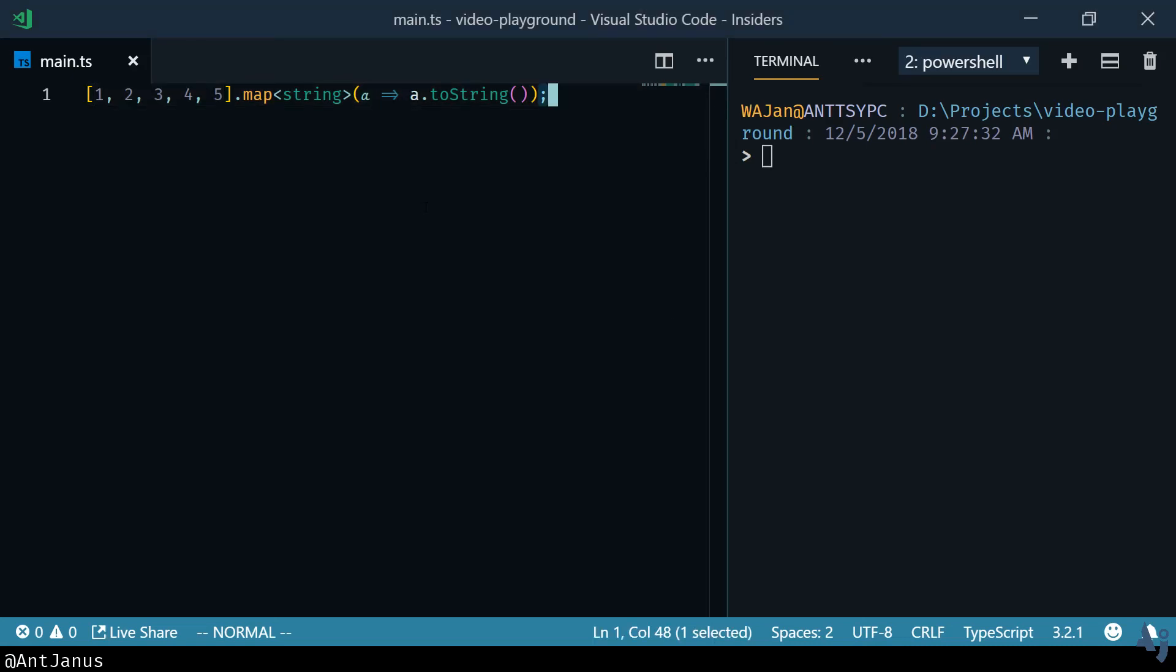Today I want to talk about generics and how you can create your own generic interfaces and your own generic functions.